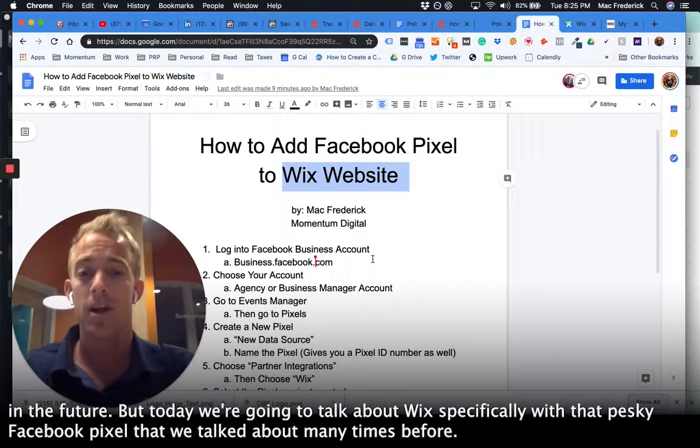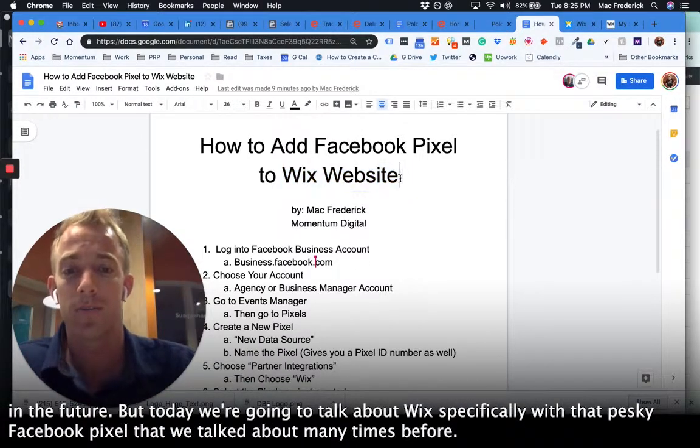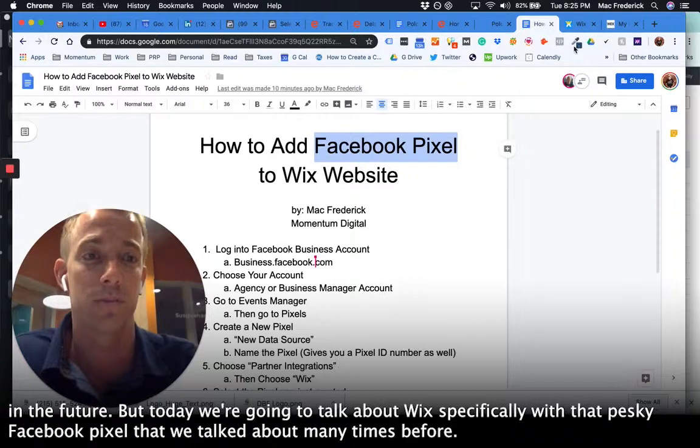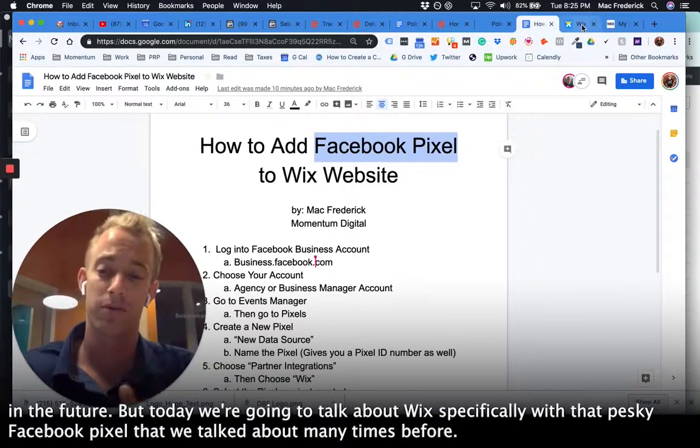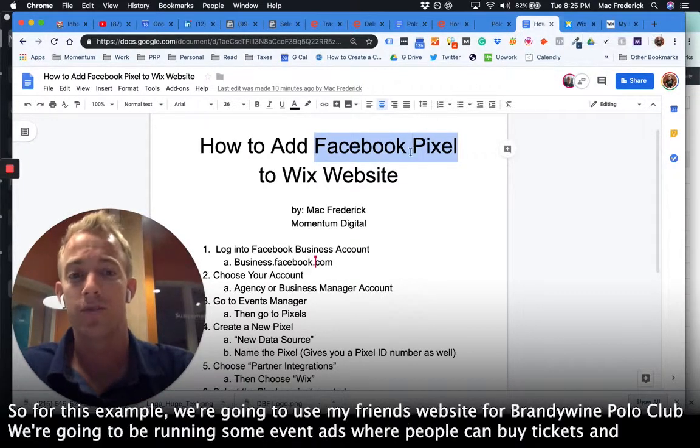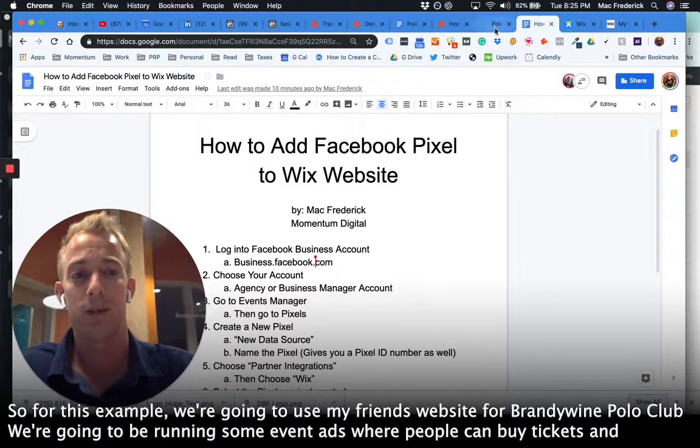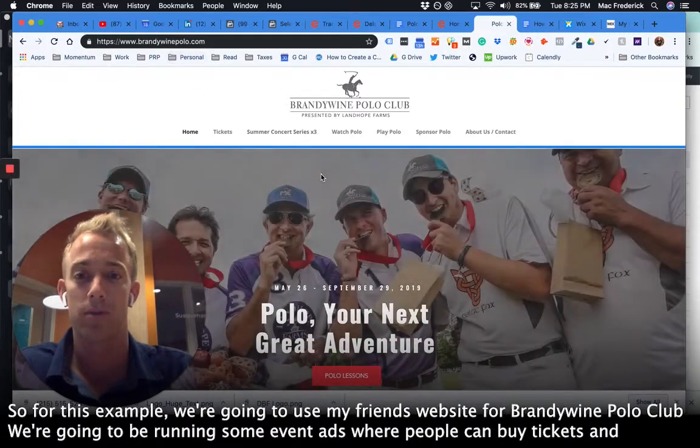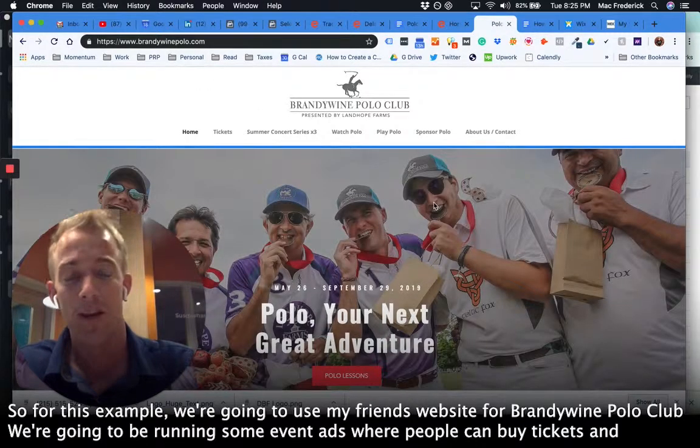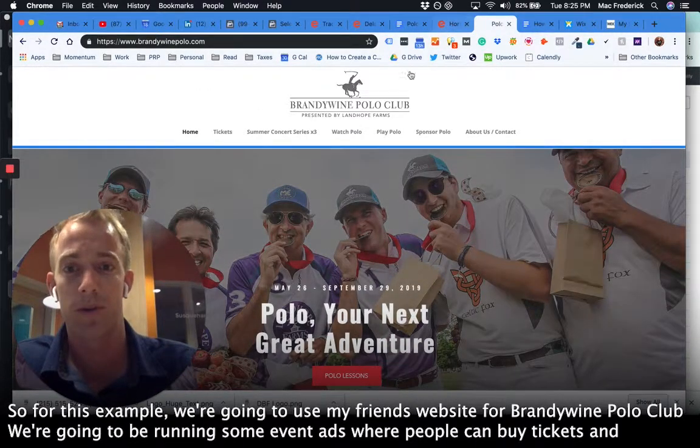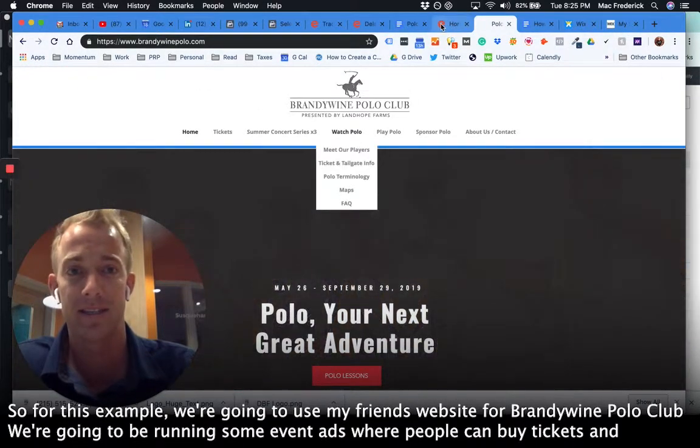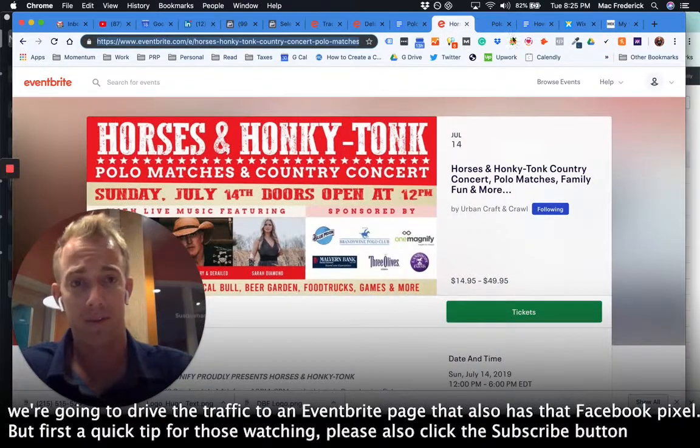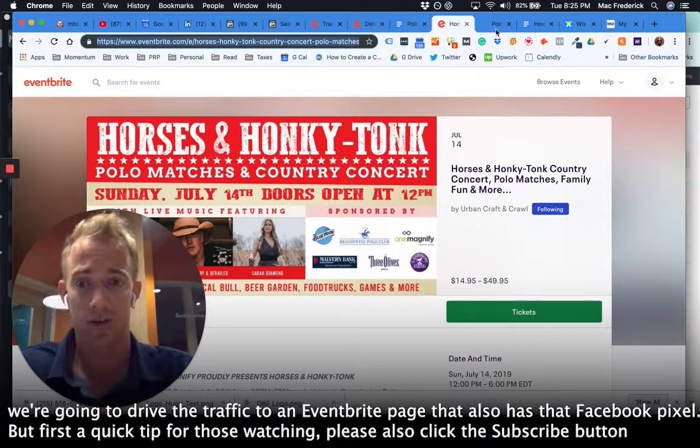But today we're going to talk about Wix specifically with that pesky Facebook pixel that we've talked about many times before. For this example, we're going to use my friend's website brandywinepoloclub.com. We're going to be running some event ads where people can buy tickets and we're going to drive the traffic to an Eventbrite page that also has that Facebook pixel.